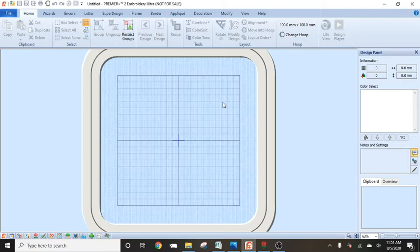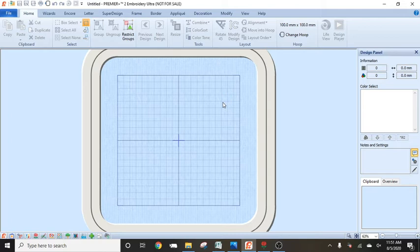If you have a Pfaff sewing machine that allows you to edit your own decorative stitches and create your own from scratch, you can usually use this software in correspondence to it. Definitely your upper embroidery machines that sew and embroider as well.